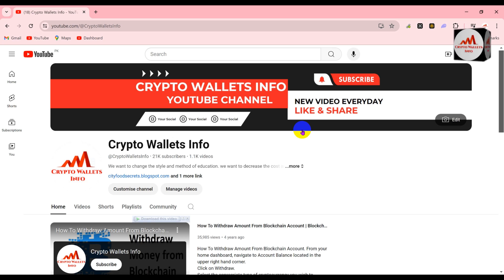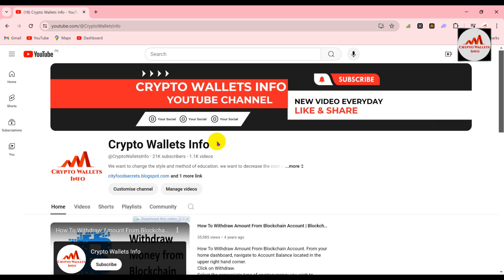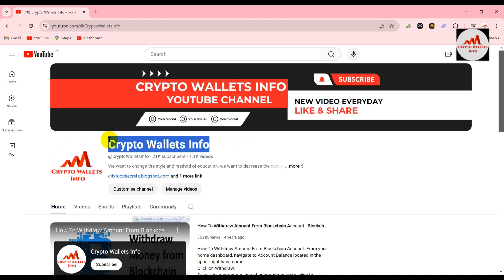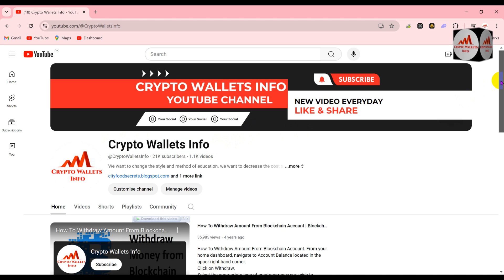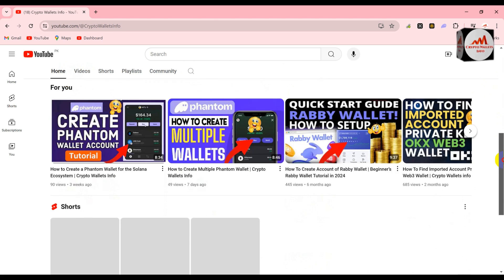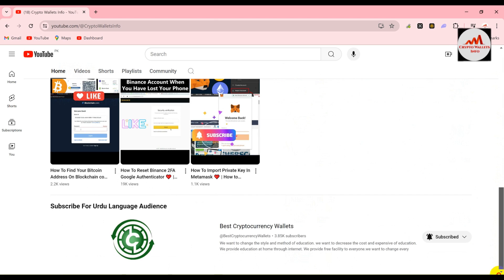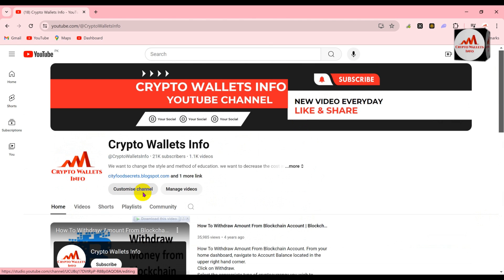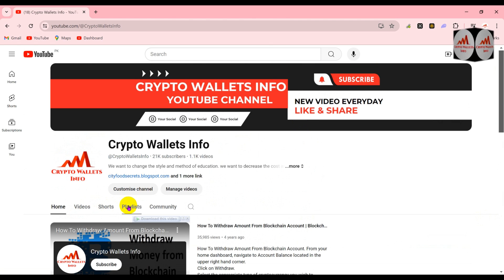Please watch this video till the end. Before we start, please subscribe to my channel — my channel name is Crypto Wallets Info — and press the bell icon button. If you need to get the same information in the Urdu language, then you can join my other channel, Best Cryptocurrency Wallets.